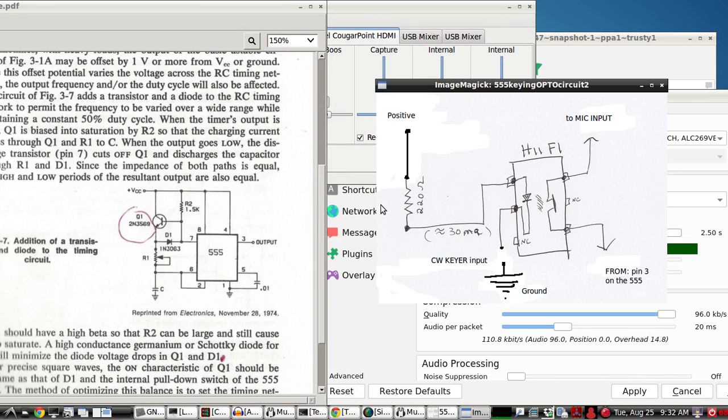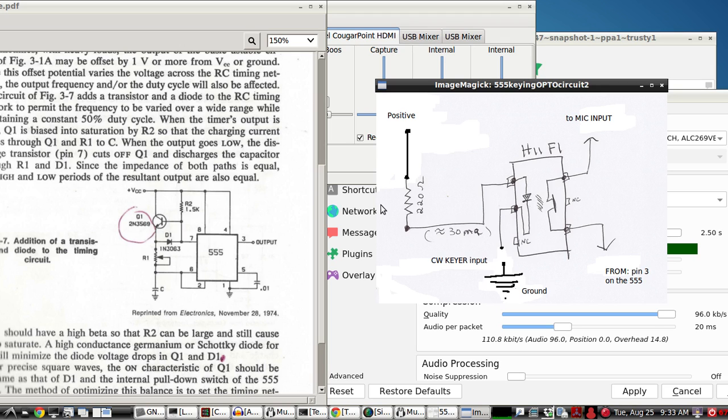Alright, this is going to be a short video, introduction to just using ALSA. Bare minimum, all you need is Mumble, and for the filtering, we're going to have to do that in hardware.